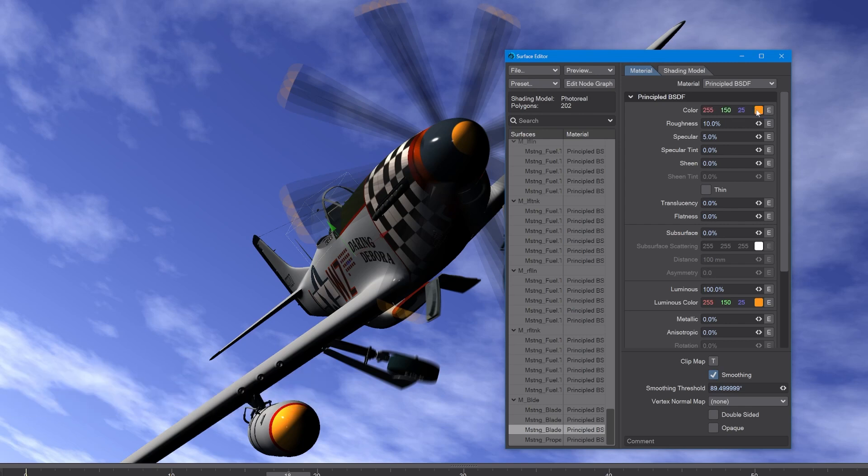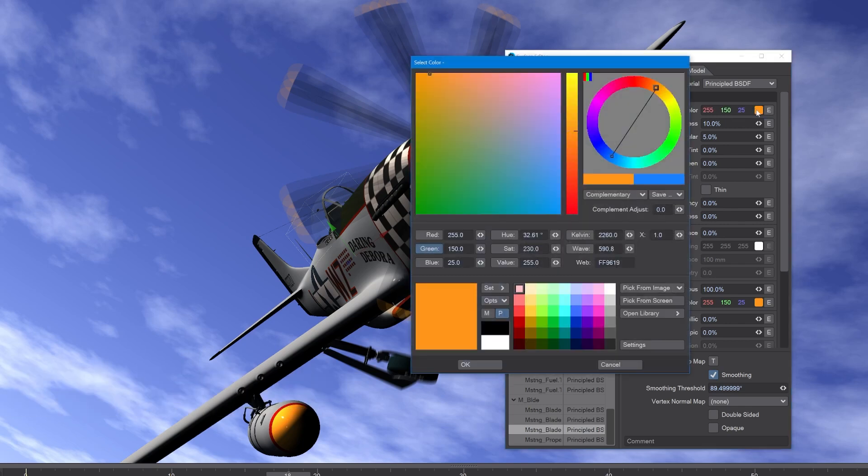Okay, let's go into the color picker. In here we can see that we have a 2D plane and a straight slider.